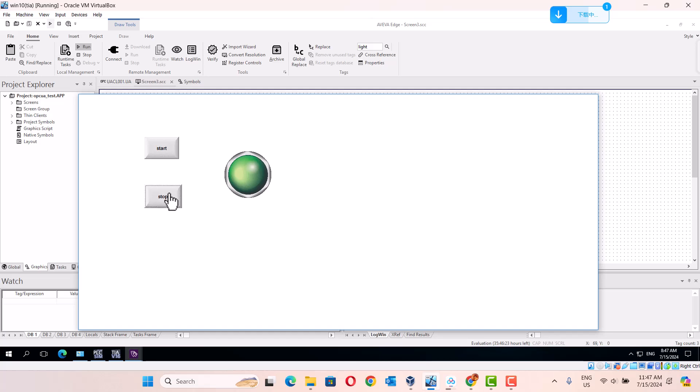This. Let's start. This arm. Stop. Start.